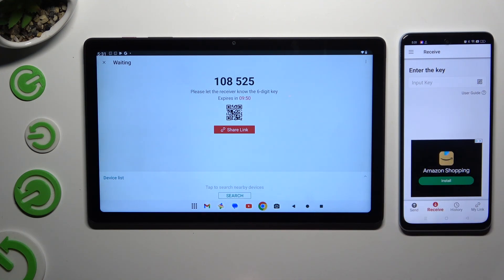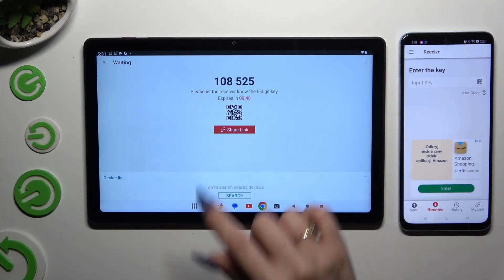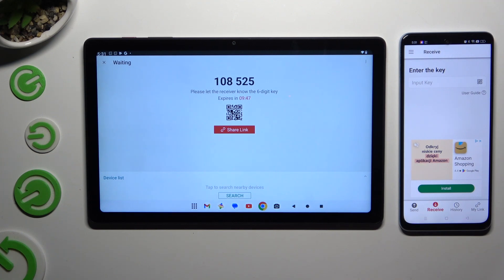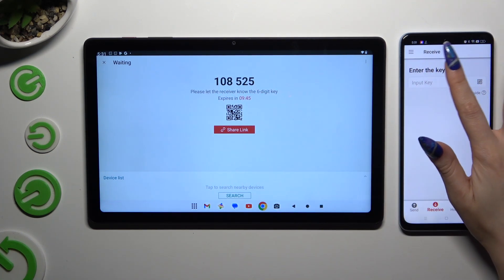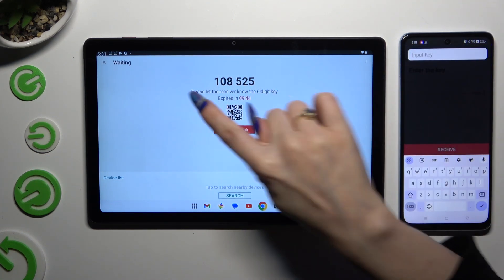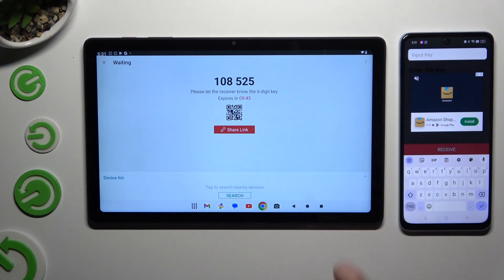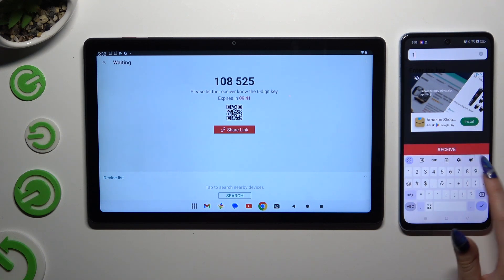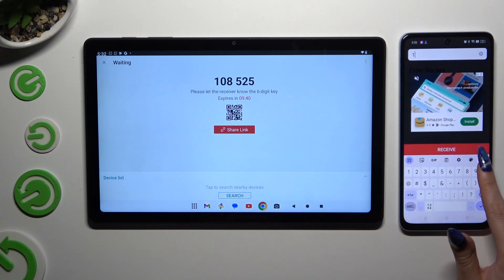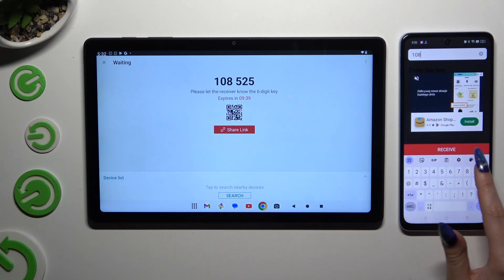If you want to connect by inputting this key, hit the Input Key section. Type in all of those numbers in correct order and tap on Receive.